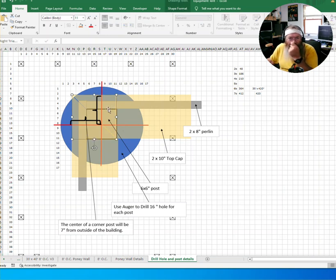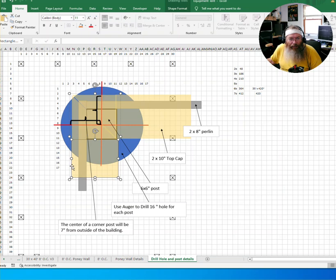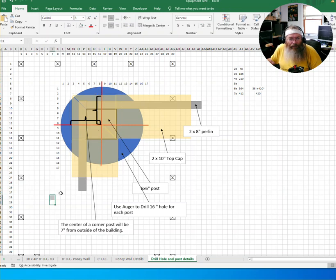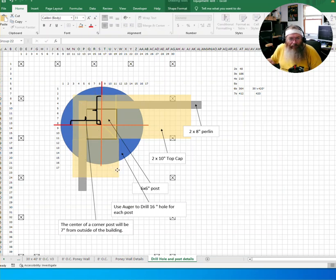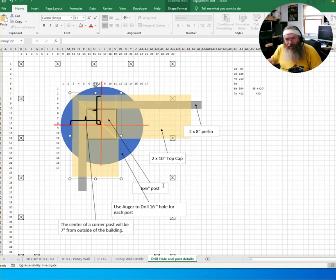This line here represents the post, and there'll be a two by on the outer edge of that, represented by this line. This line here, this is the top cap. It'll hang out over, and there'll be a two inch piece down the outside edge.